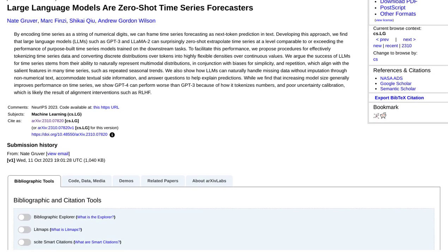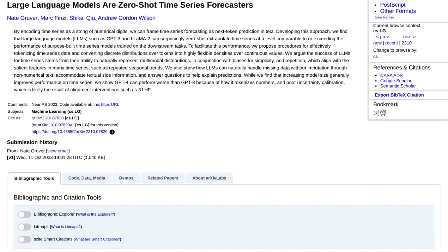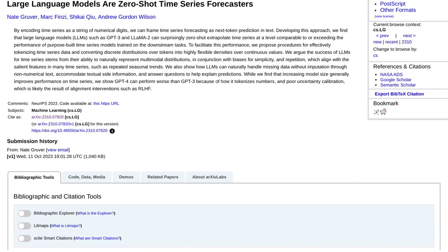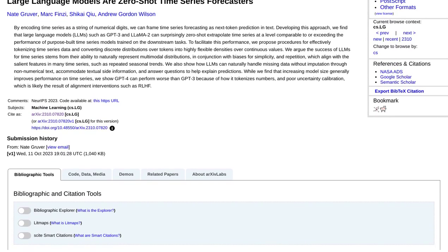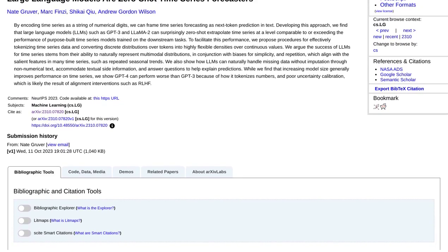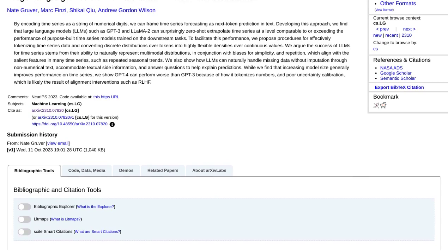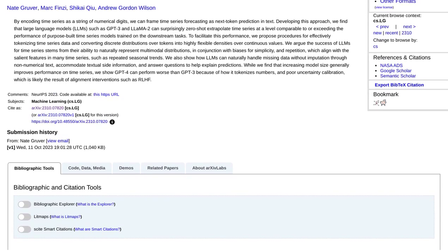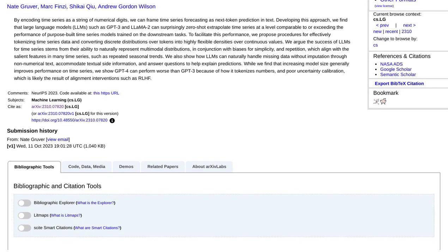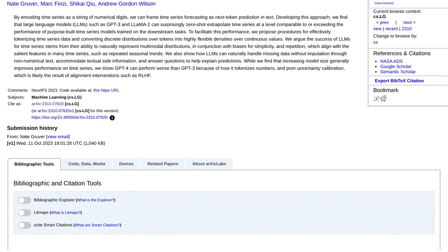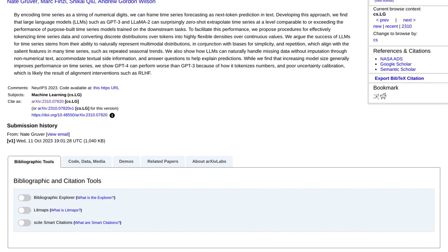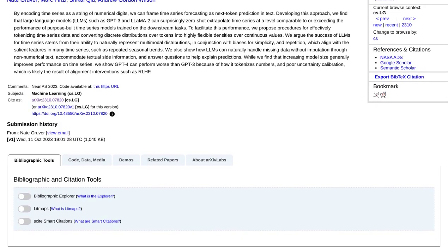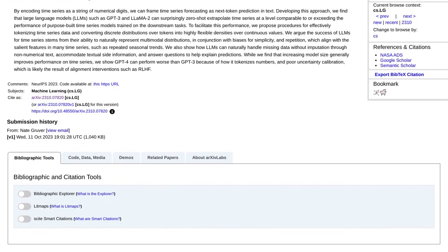Now, let's address the elephant in the room: model size. The researchers found that increasing the size of the model generally improves performance. However, they also discovered that GPT-4 may not perform as well due to how it tokenizes numbers and poor uncertainty calibration. So, it's a bit of a balancing act.